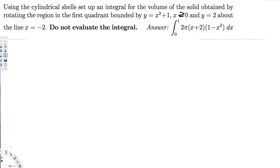Hey, what's going on guys? Here is the problem. The question is asking: using cylindrical shells, set up an integral for the volume of the solid obtained by rotating the region in the first quadrant bounded by y = x² + 1, with x ≥ 0 and y = 2, about the line x = -2.